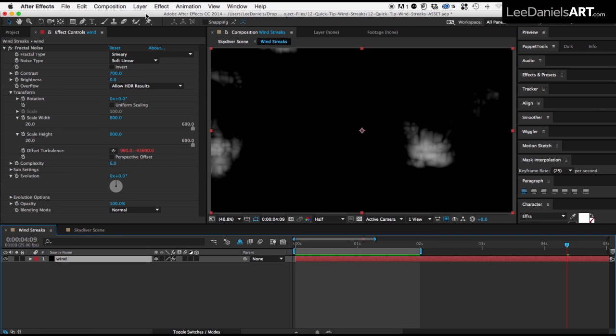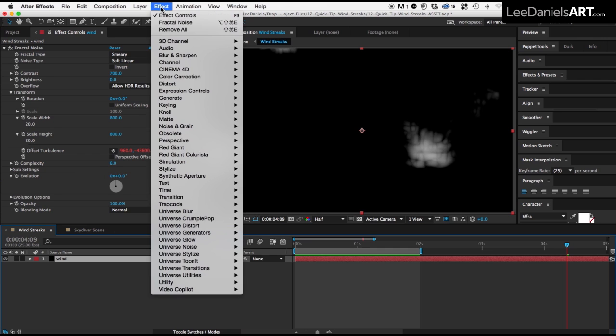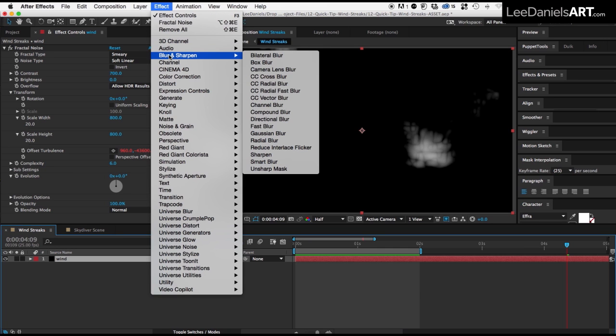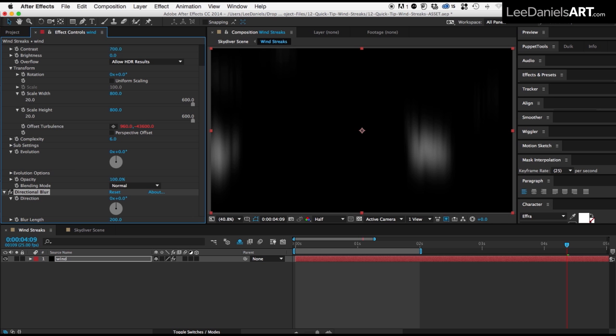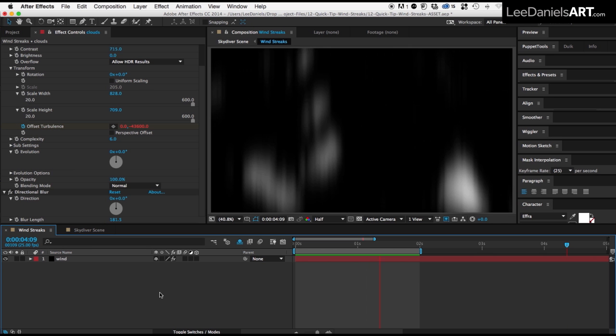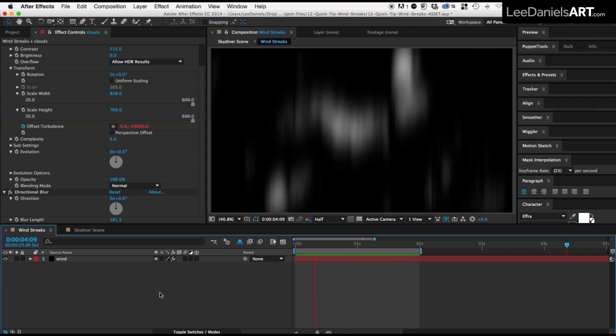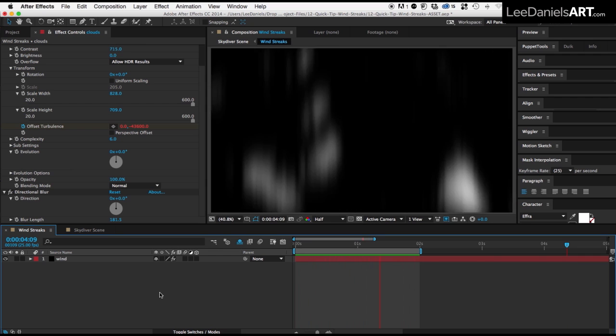So then we just need to go to Effect, Blur and Sharpen, Directional Blur, and then the Blur length type in 200, and you should have something that looks like this.